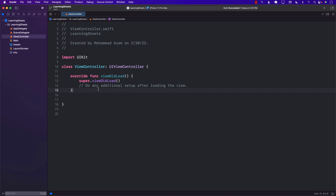Hello everyone and welcome to Azamshar Weekly. In this video you're going to learn the new features of UIKit, specifically the sheet presentation controller and how you can show modals.